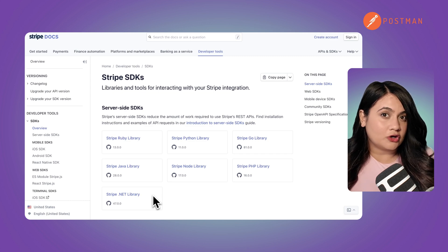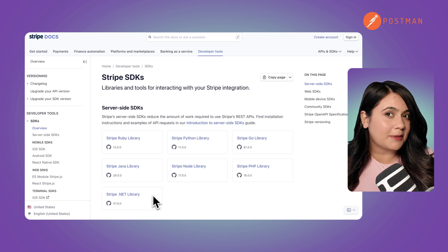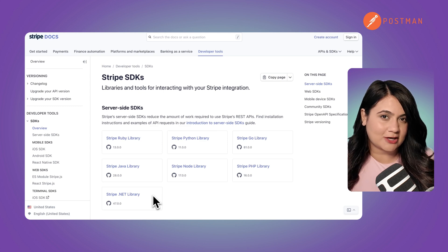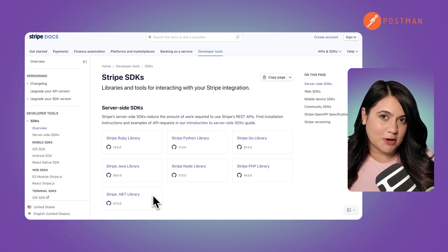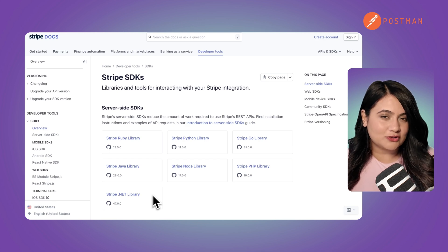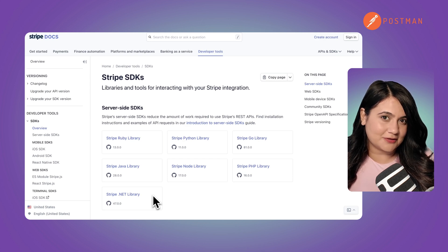Or an online store processing payments using Stripe's APIs — you enter your card details, and Stripe handles the transaction behind the scenes. APIs handle requests and responses, allowing services to interact seamlessly.